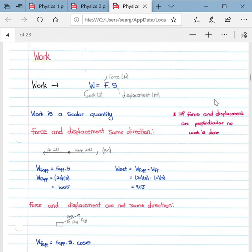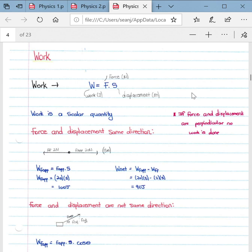Today's lesson will cover work, energy, and power, which forms part of the physics syllabus. We'll first look at work, then energy, then power. The fundamental formula for work is: work is equal to force times displacement. Work is a scalar quantity, and the direct definition is: work done on an object by a force is equal to the product of the displacement and the component of the force parallel to the displacement.